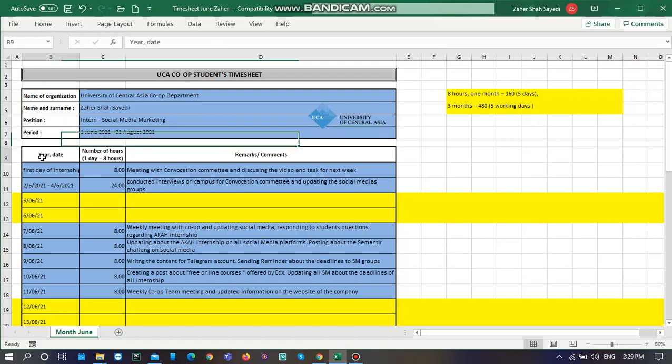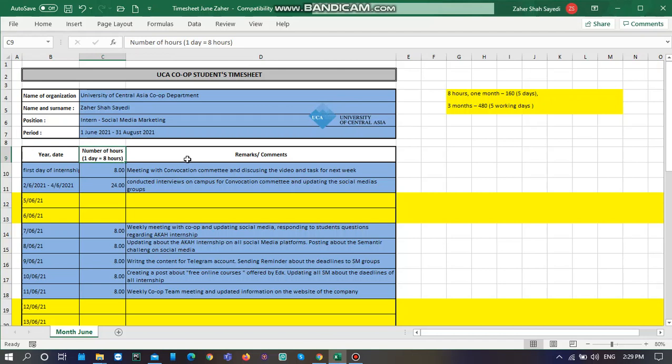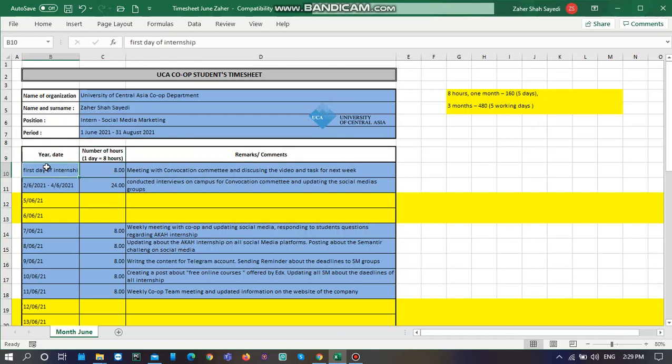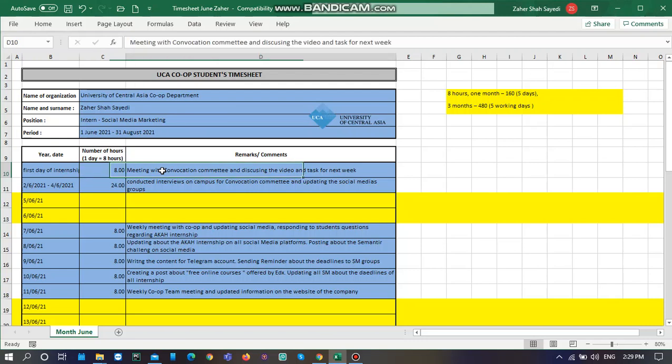Here you are writing the dates, number of hours per day, and comments. Let's say my first day of internship is 1st of June, so I will just write first day of internship. I am working for 8 hours per day. What did I do in the first day? I had a meeting with convocation committee and discussed the video and tasks for the next week. You should just write everything clearly if you are completing it on a daily basis.